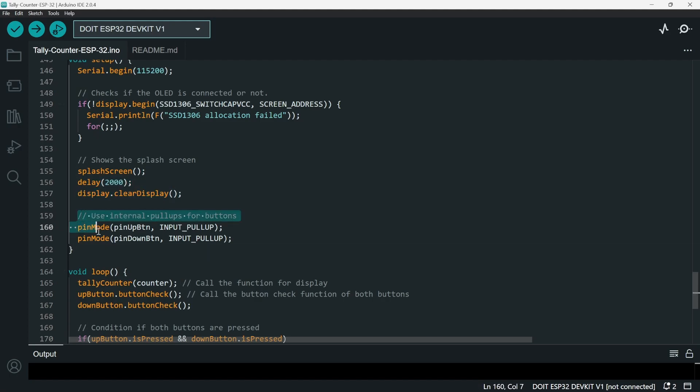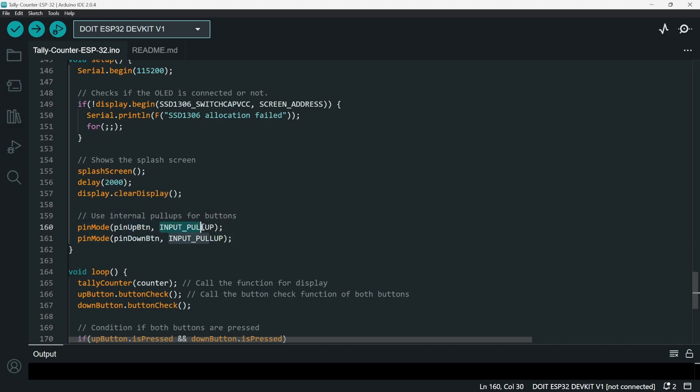And then we declare the pin modes for pinUp and pinDown by using INPUT_PULLUP because we use buttons.